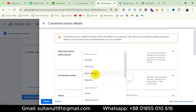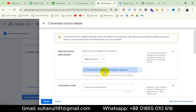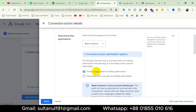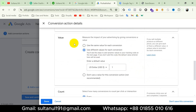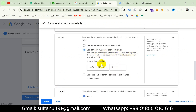Select the goal category — I will choose begin checkout. For conversion action optimization options, I will choose primary. Then give the conversion a name — I will name it 'Google Ads begin checkout'. Next, we have to select the value type. There are three types: same value, different value, and don't use a value.